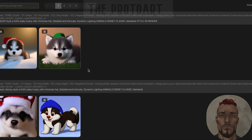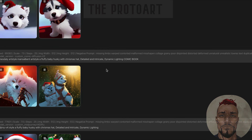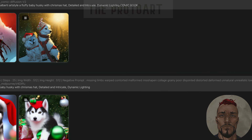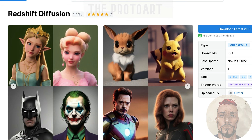Hopefully this was somewhat entertaining and you got something from this video. All the links for the stuff I mentioned are going to be down below — where to find the models, where to download the actual application itself. Leave a comment, like, subscribe, and I will talk to you all soon. Have a wonderful day!